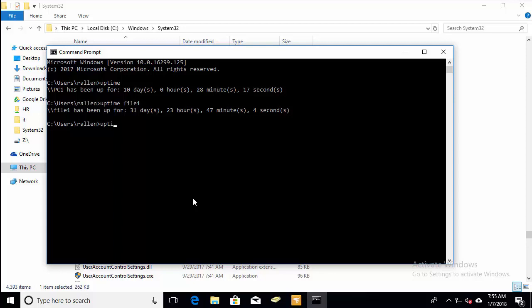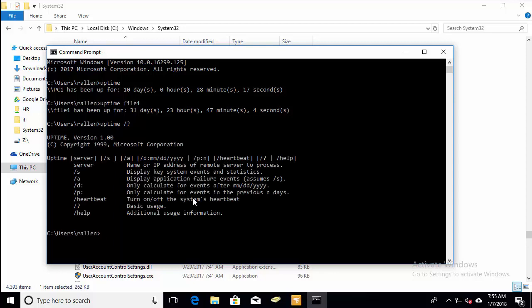The uptime utility has several features. If you do an uptime slash question mark, it will show you some of the other features. I won't go through those in this video.